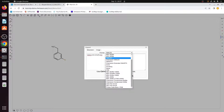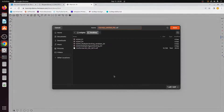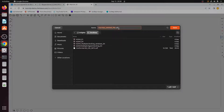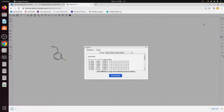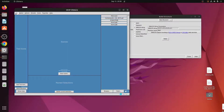One more thing you can directly do from MarvinSketch is download the SDF file directly. Go to the Format option and select the MDL SDF file option. When you click Download, it will download the SDF file. I will save this file as 'ref' and simply click Save, which will save the file to the desktop.